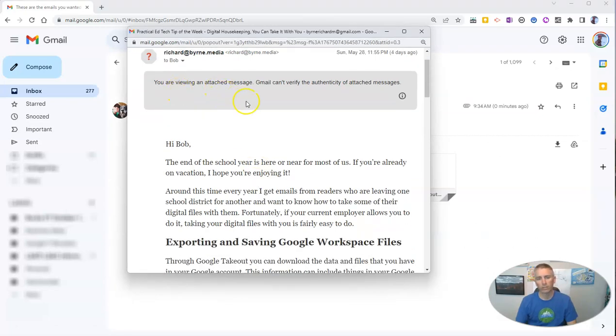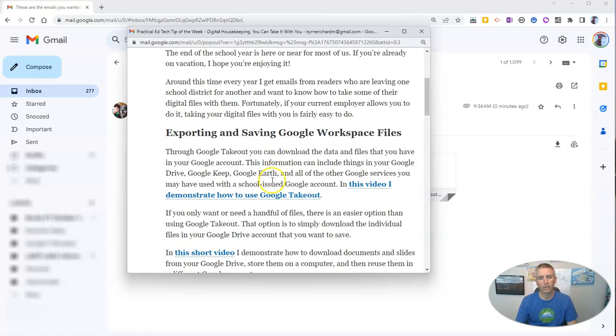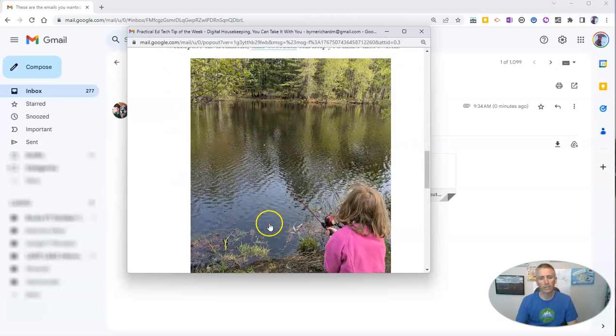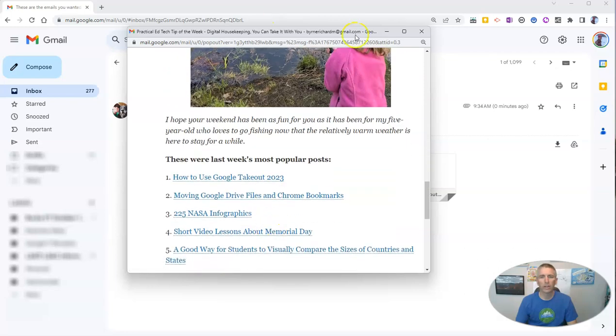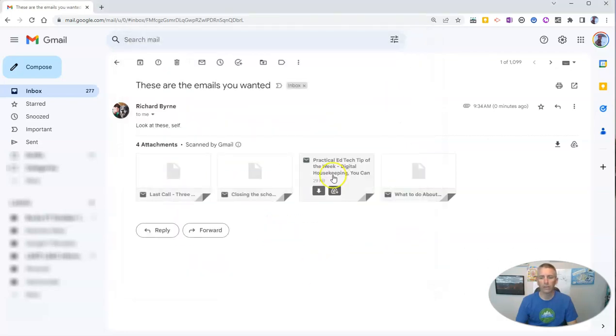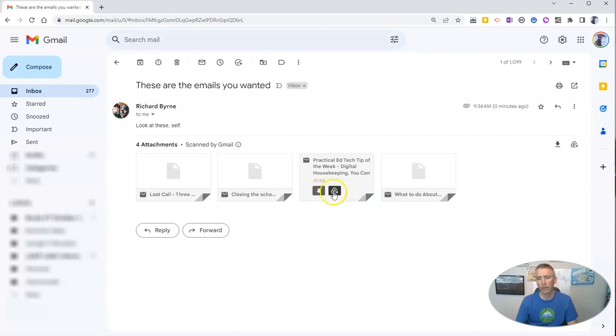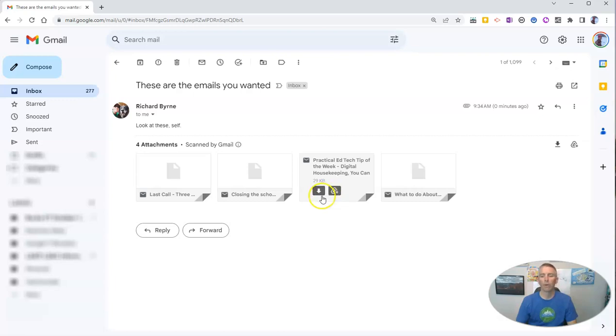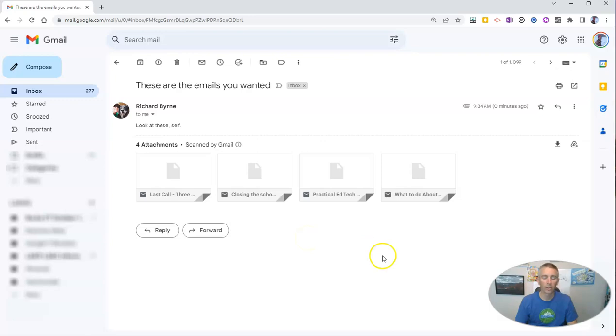You're viewing an attached message. And so there it is. Now I'll close that out. You'll notice I also have the option to download that or add it to my Google Drive. Both of those are helpful little options.